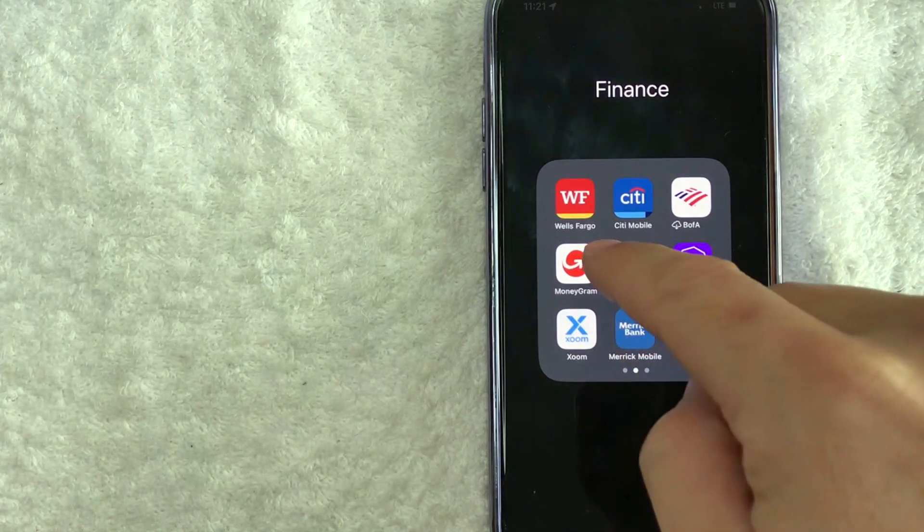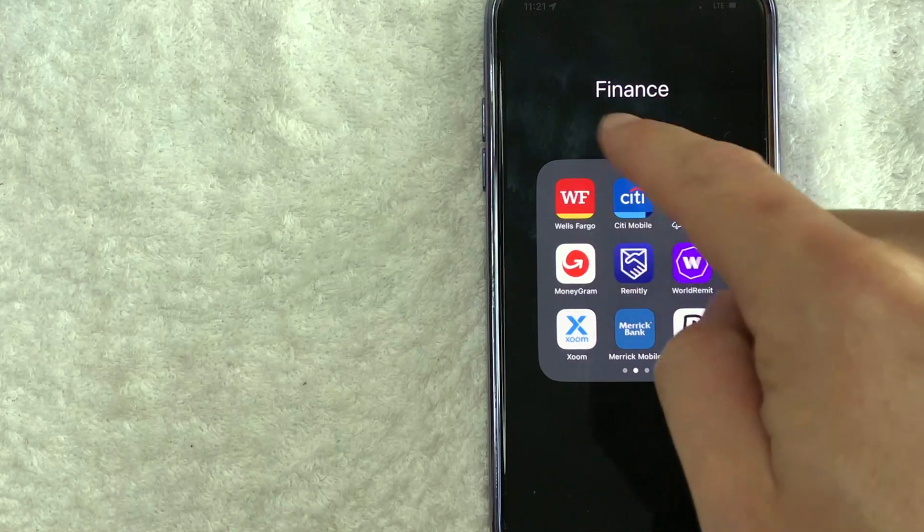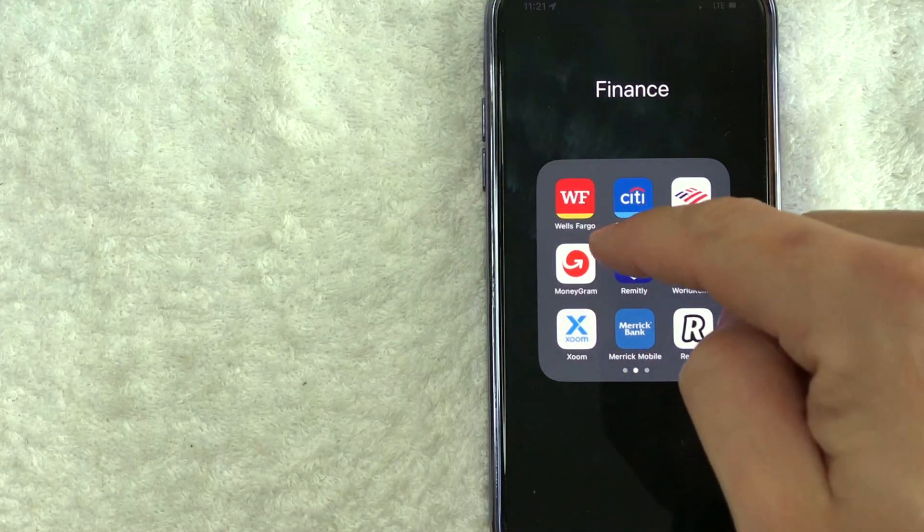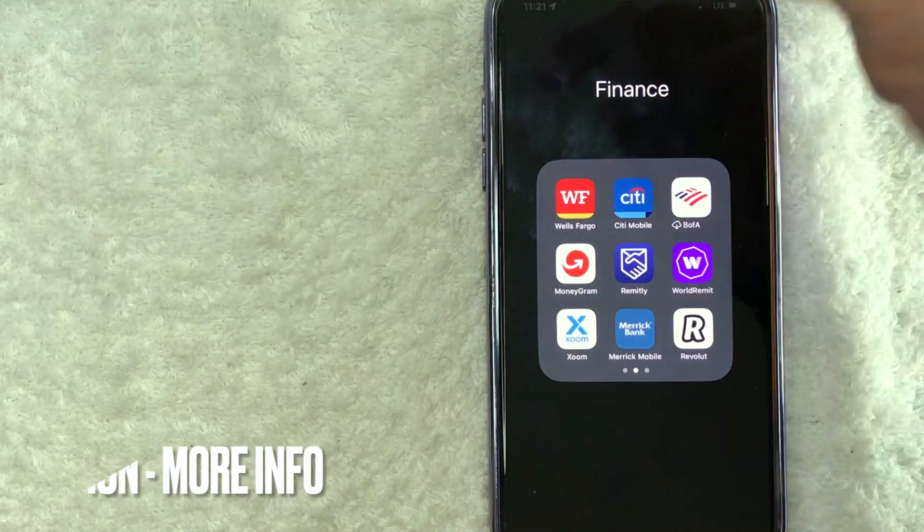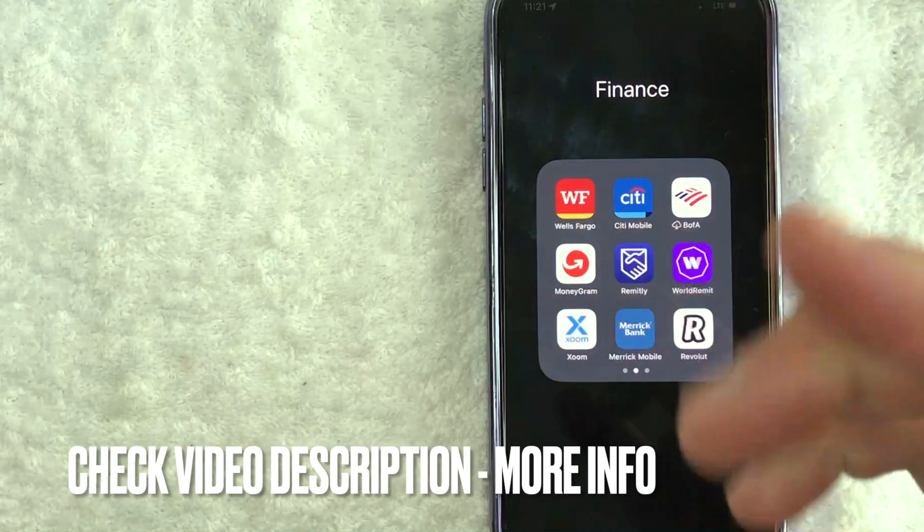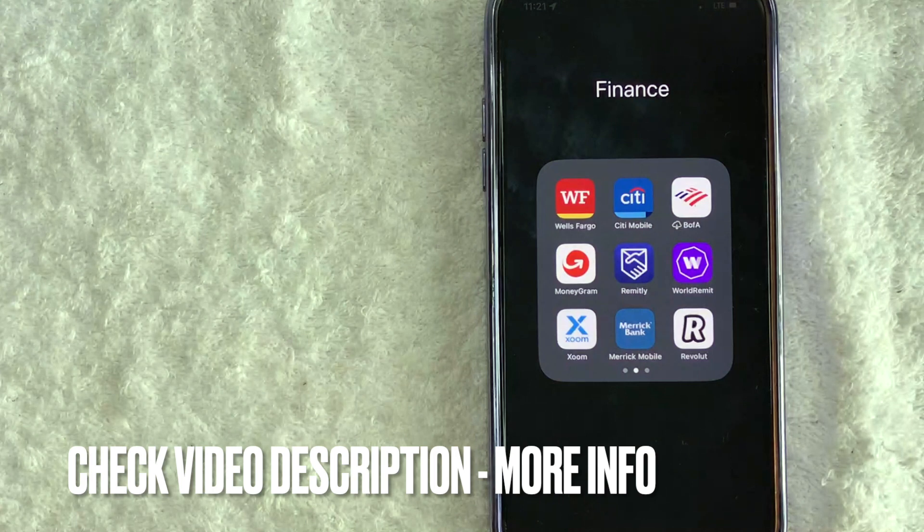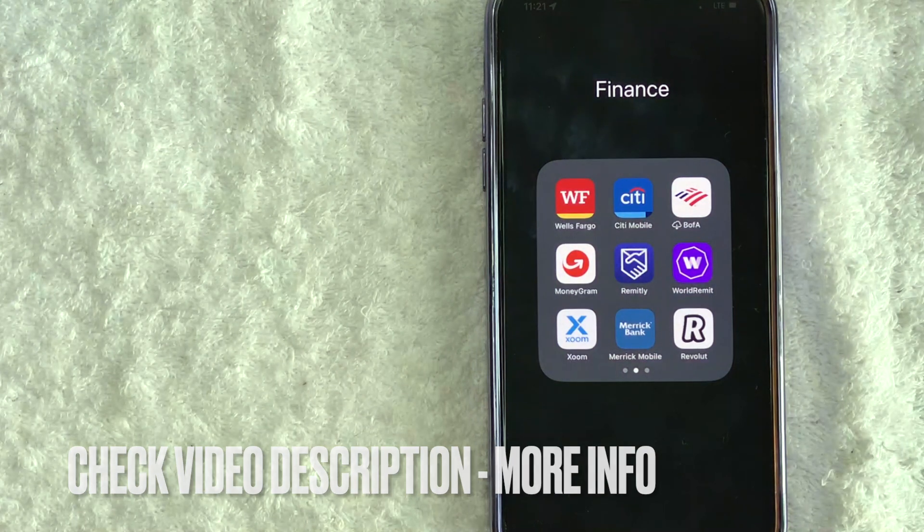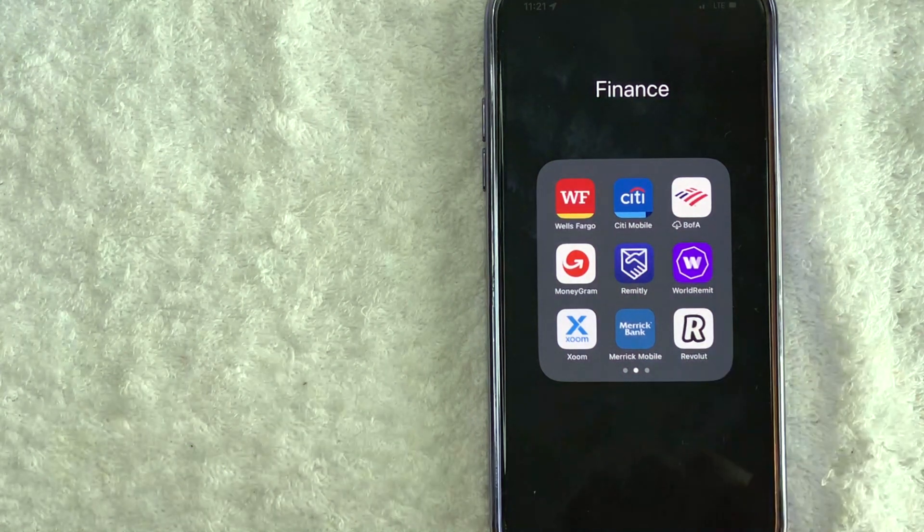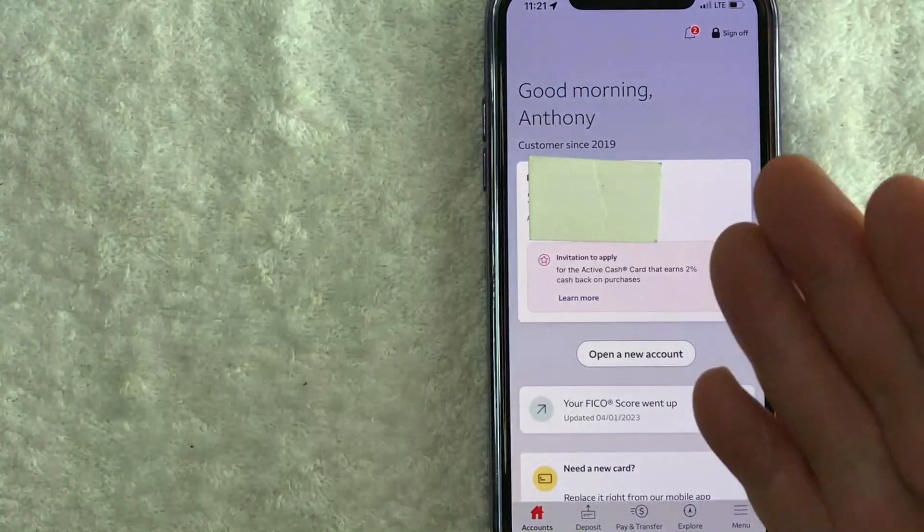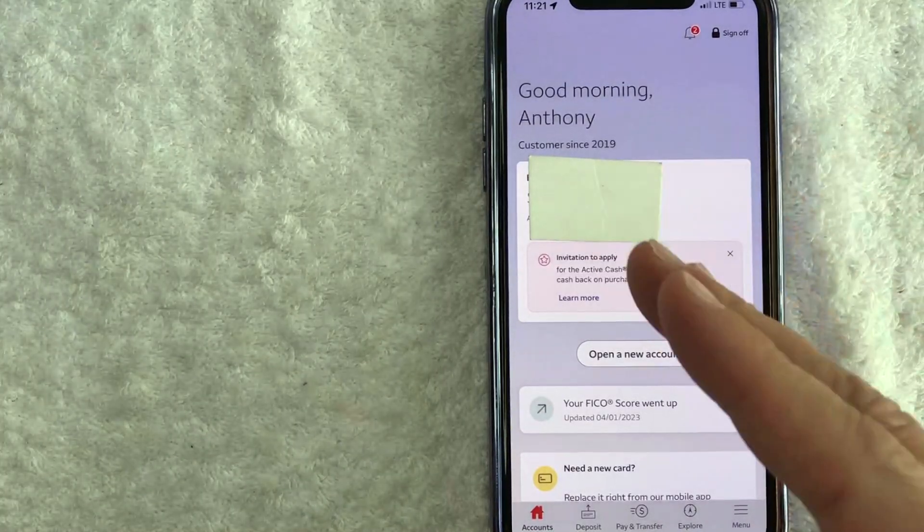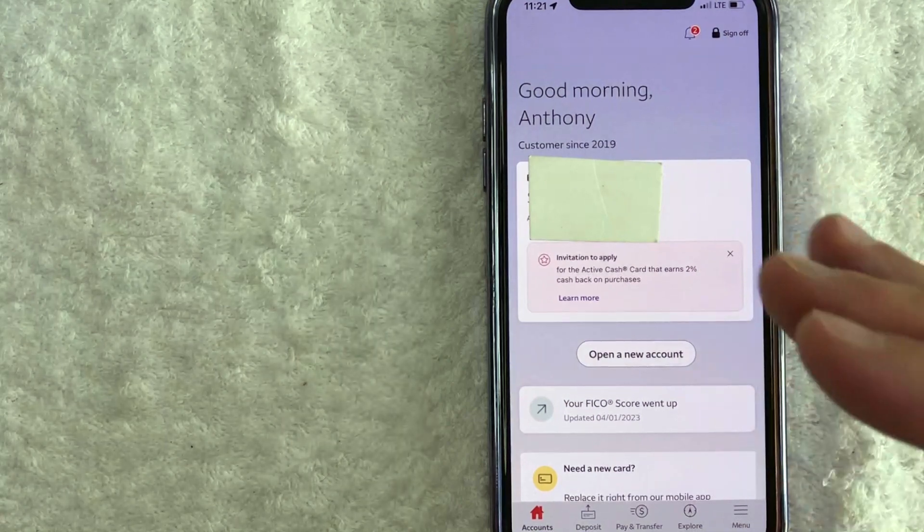Whatever the case is, it's a pretty easy process. It's handled here in the Wells Fargo app. It's this yellow, red, and white one right here. Check my video description. I'll try to leave the written instructions there as well, but I'm going to open up my Wells Fargo app now. I went ahead and opened up my Wells Fargo app.